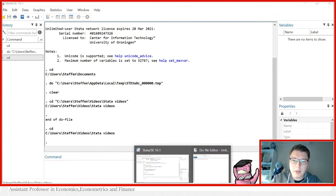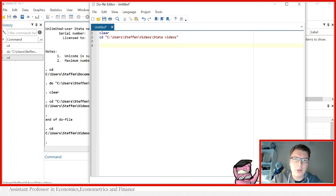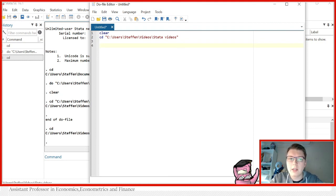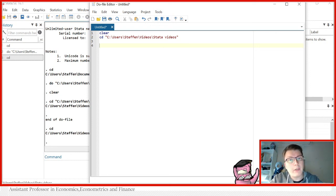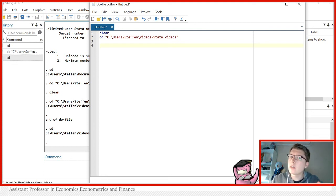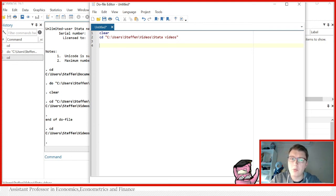By setting it to the current directory, now if I am to load a dataset I can simply use the sysuse command or use command, provided that the file is found in that folder. And if I want to save something, I wouldn't have to specify the entire path. I can just write save followed by the name and other options if you want. But I don't have to specify the entire path every time, which can be pretty cumbersome at times.